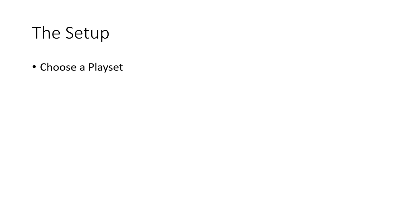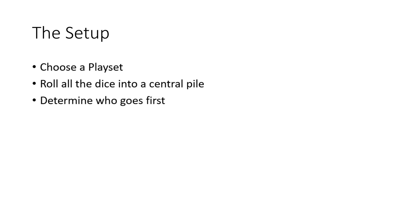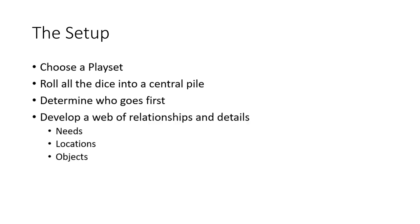You start off by choosing a playset. A playset is the setting and environment and all that other stuff that you'll be doing to set up what you'll be playing in. You will put all of your dice into a central pile and have them all rolled together. You determine who goes first via whatever means you have, whether it be what the book says or your own methods.